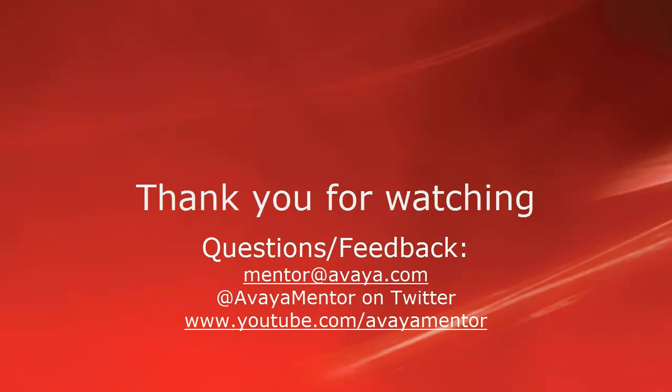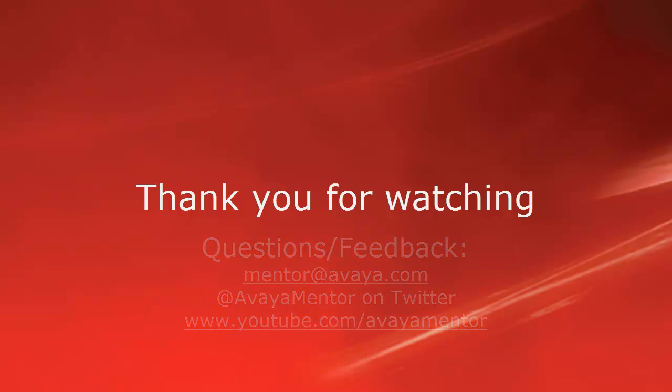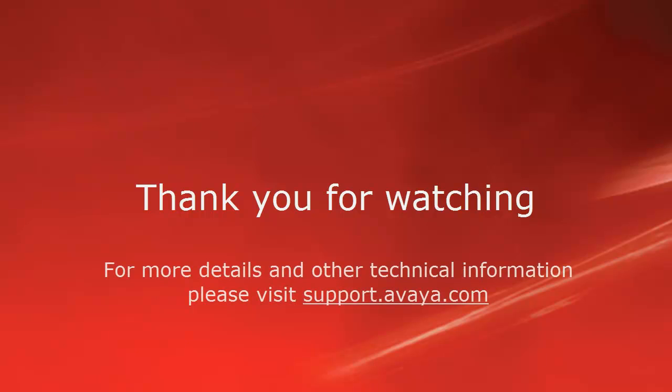Thank you for your time today. We welcome comments, questions, and feedback at mentor at avaya.com or on Twitter at AvayaMentor. For more details or related information, please visit support.avaya.com. Thank you for choosing Avaya.